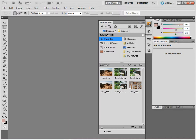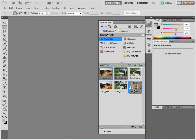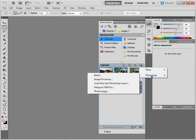In CS5, I can choose a series of images here that I want to composite together, let's say, and then come to this little button right here called Tools, Photoshop, and you'll see it says Load Files into Photoshop Layers.